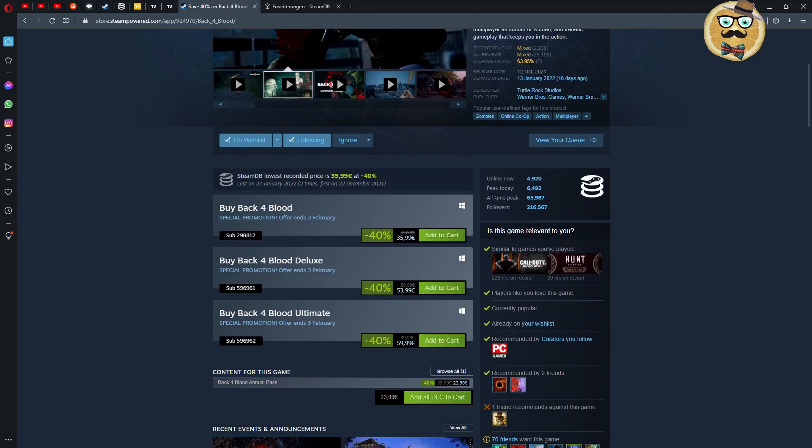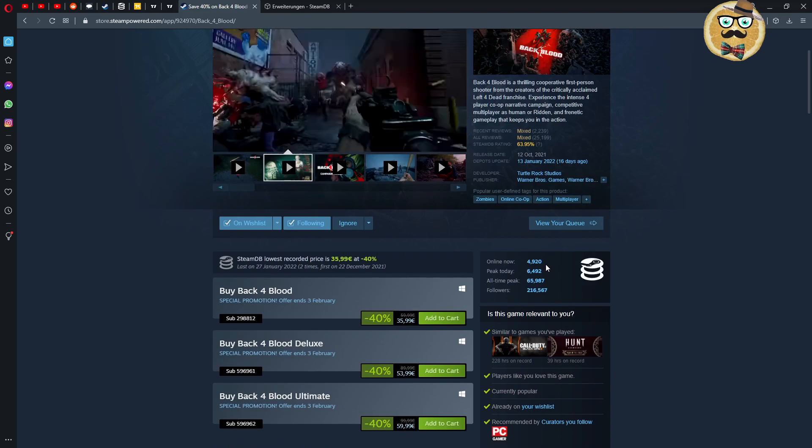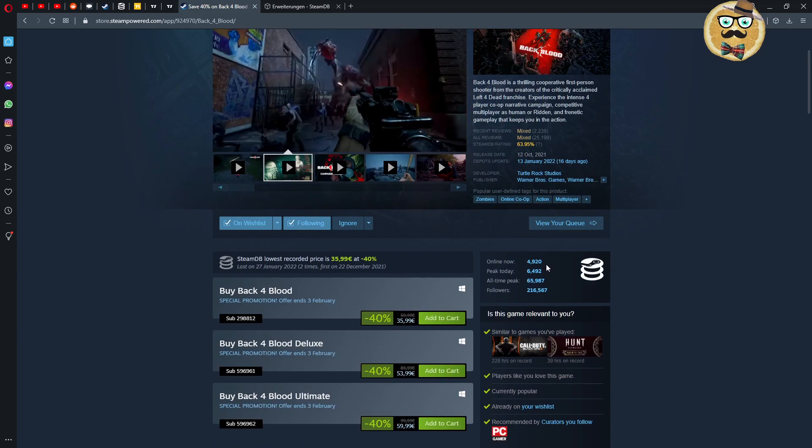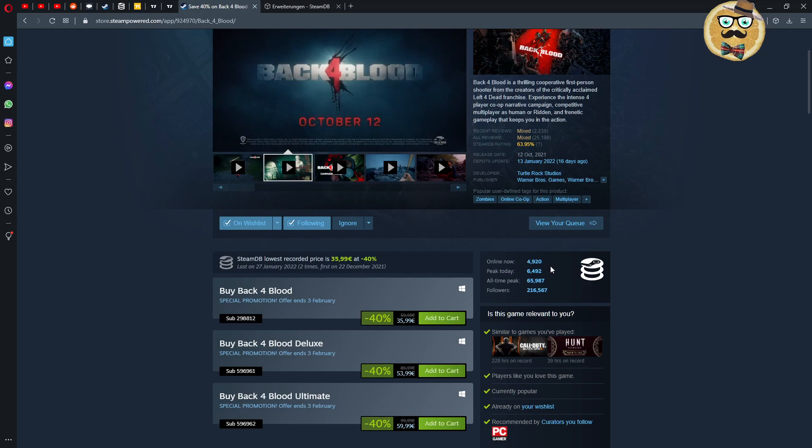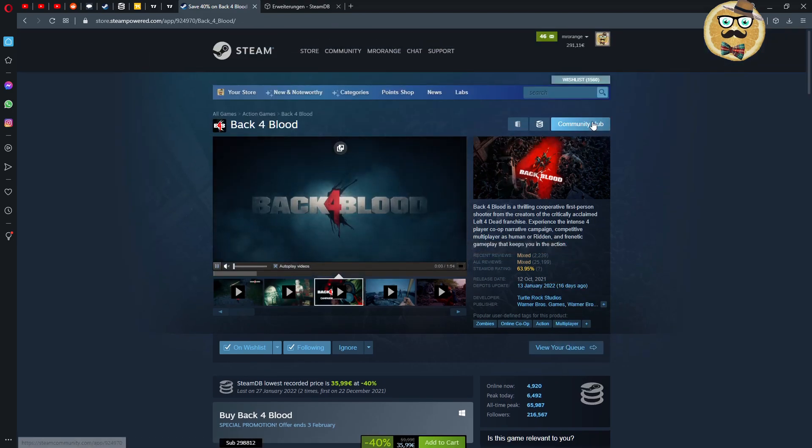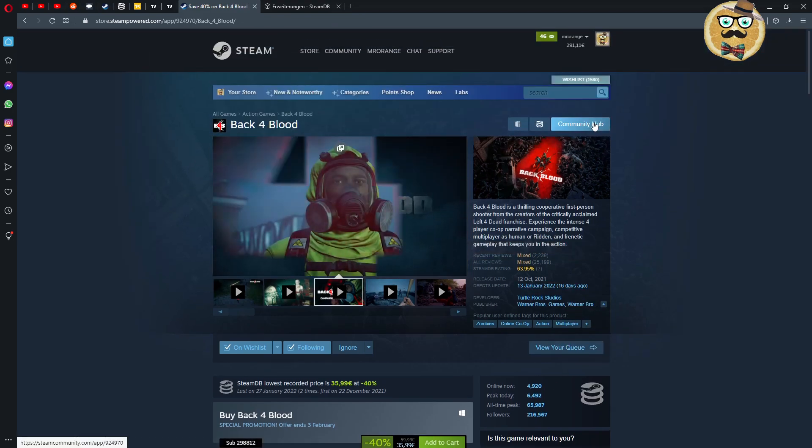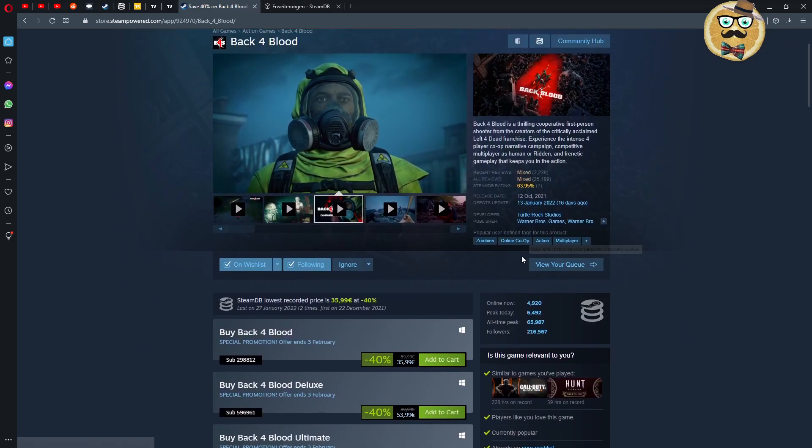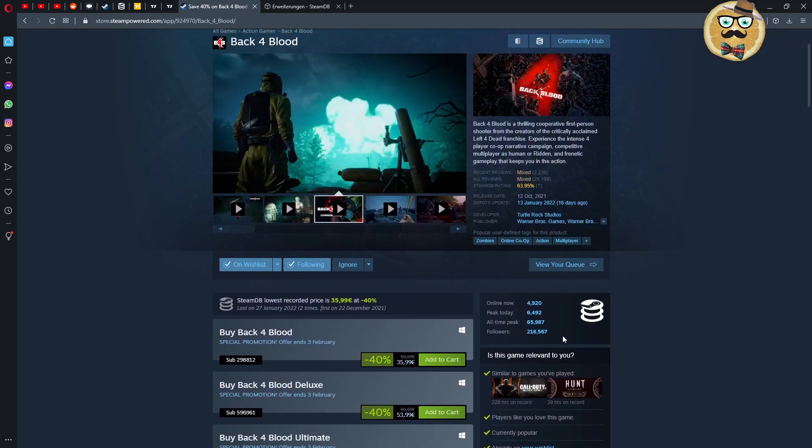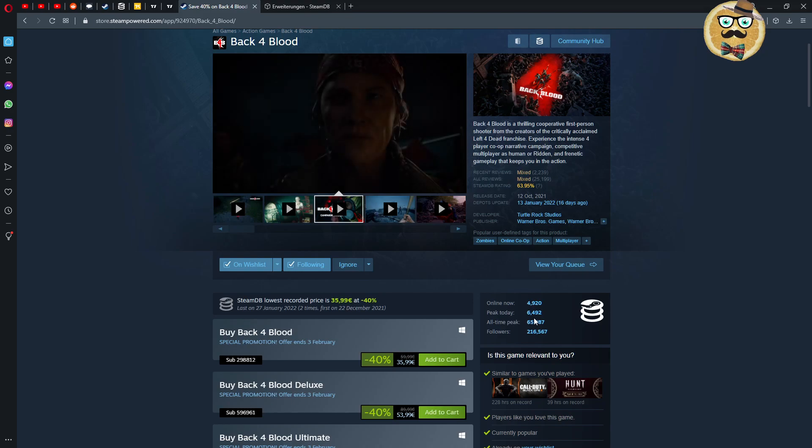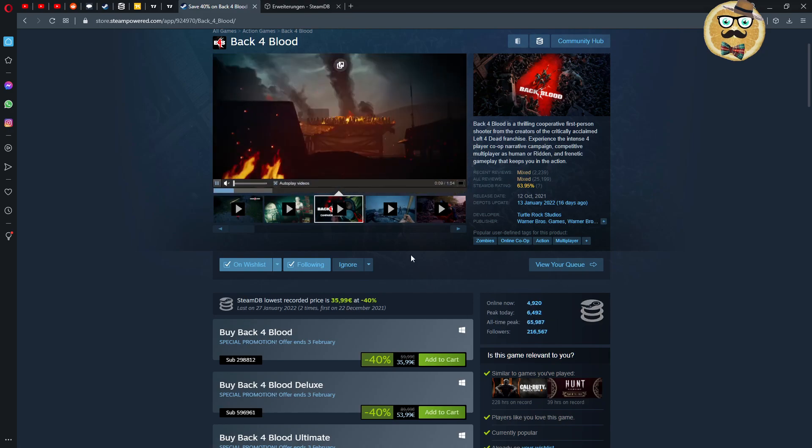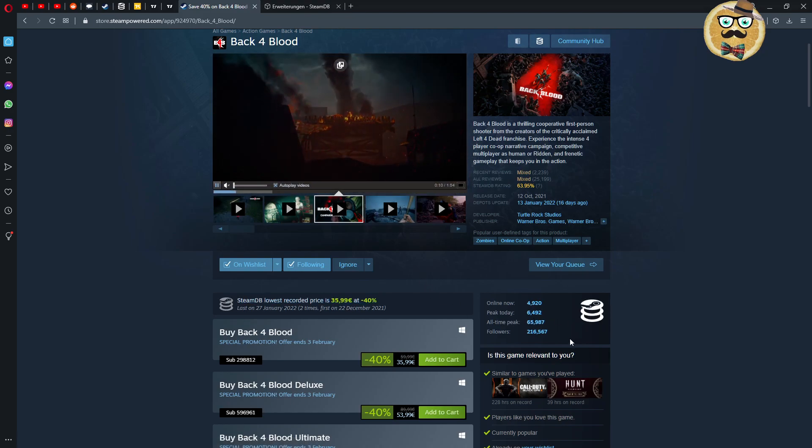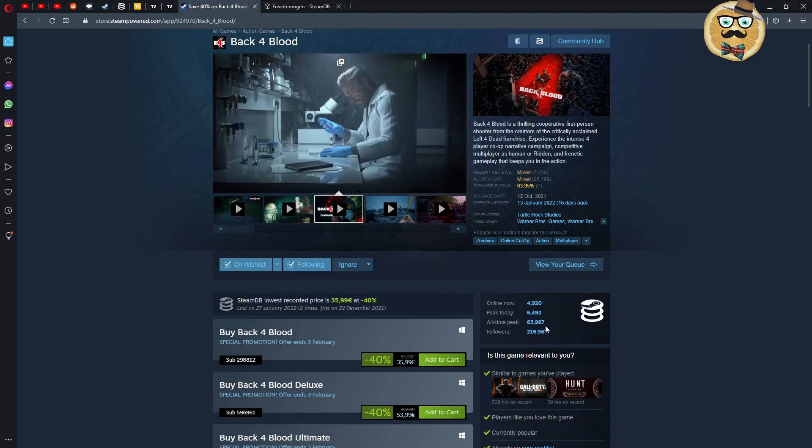So what I think is also very very cool guys is here this part. So on the right side now in the middle you see how many people are online in this game. This is actually especially interesting for multiplayer games so we see if this is a dead game. So otherwise you would have to click on the community hub and then you also see the numbers.